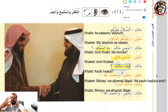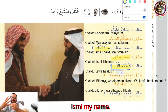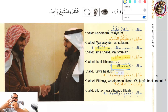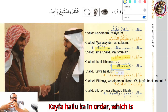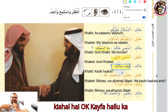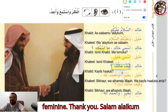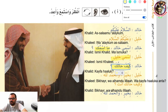So now we have learned four words: 'ismi' — my name; 'ismuk' — your name; 'kayfahaluka' — how are you (masculine); and 'kayfahaluki' for feminine. Assalamu alaikum wa rahmatullah.